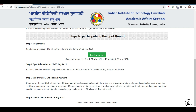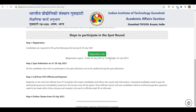Interested candidates must pay the seat booking amount immediately — a maximum of only 30 minutes will be given. Keep your payment ready. Officials cannot call the next candidate without confirming payment, so payment must be made within 30 minutes. You also need to send the payment receipt via email. Online classes will start from 29th July 2021.